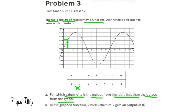When X is 3, the table gives Y equals 0, but the graph gives Y just a little less than positive 4. Yes — the table output is less than the graph output. When X is 4, the table gives Y equals 4 and the graph gives Y a little more than 2. No — the table has the higher output. When X is 5, the table gives Y equals 5 and the graph gives Y equals 0. No — the table value is greater. When X is 6, the table gives Y equals negative 1 and the graph gives Y between negative 2 and negative 3. No — negative 1 is greater than negative 2 or negative 3.